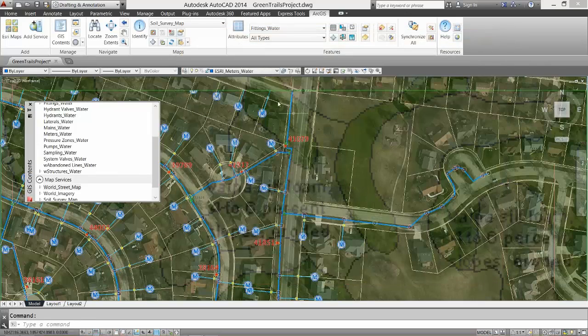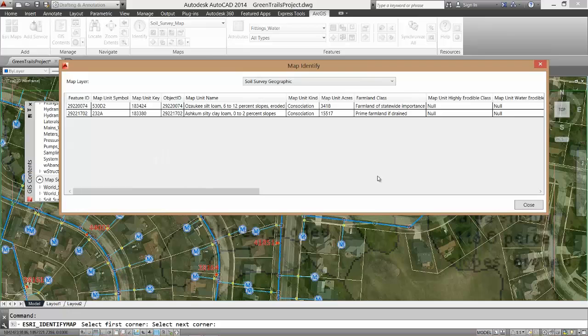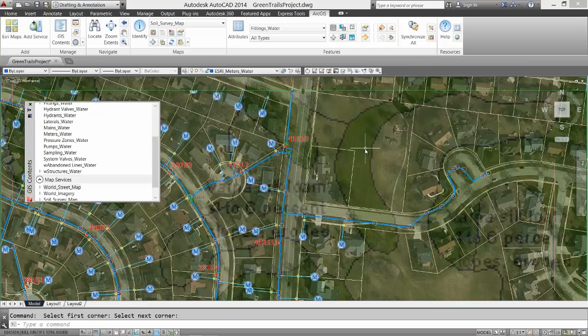Using the Map Identify tool, I can access the database attributes of features depicted in a map service, like the attributes of the soil polygons. The soils are fine, so I'll remove the map service.